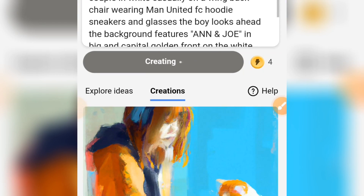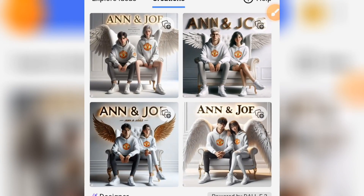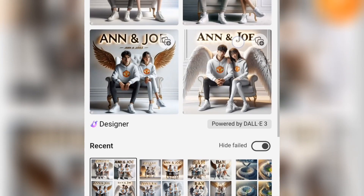When you tap on Create, your image will start generating. After our image has been created, I'm going to show you how to add motion to your image — so don't go anywhere, watch this video to the end. Here our image has been created; you can see the image.